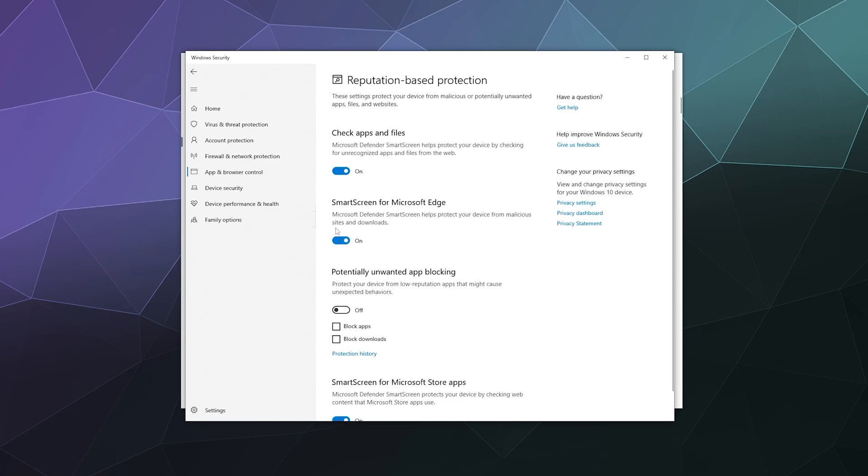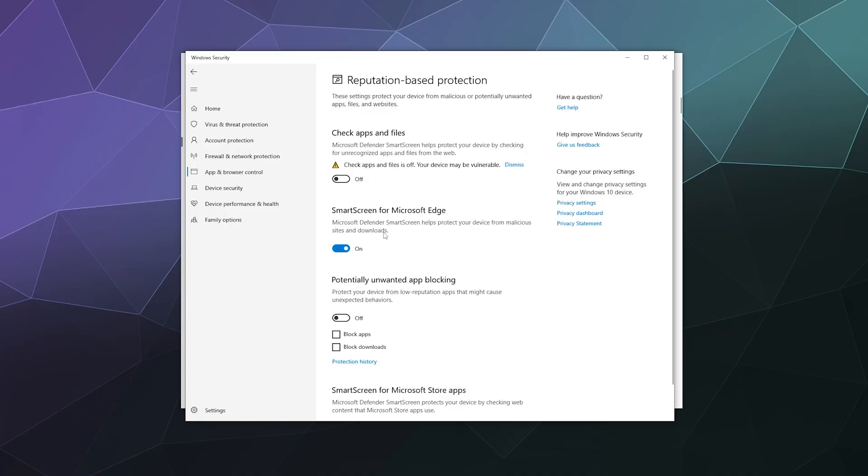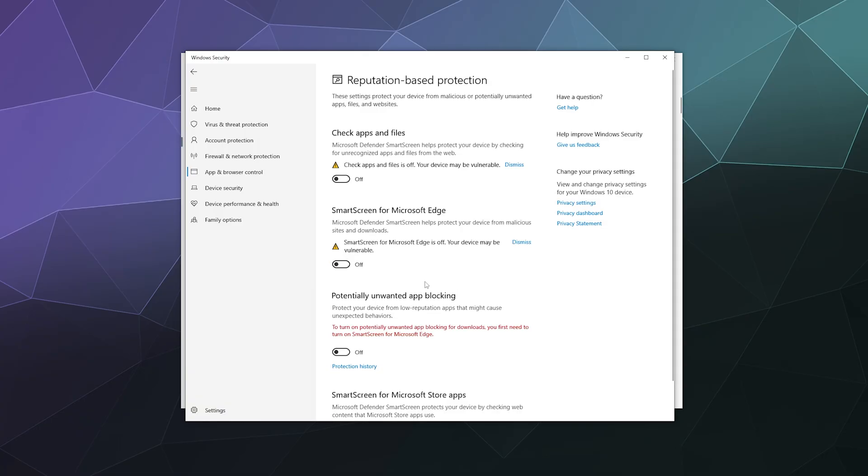Inside of here, we want to disable these top three options for checking apps and files. You'll maybe go off to the side in a little pop-up window that will ask you to verify if you want to do this with administrative permission. Just go ahead and click yes, then also disable SmartScreen for Microsoft Edge.